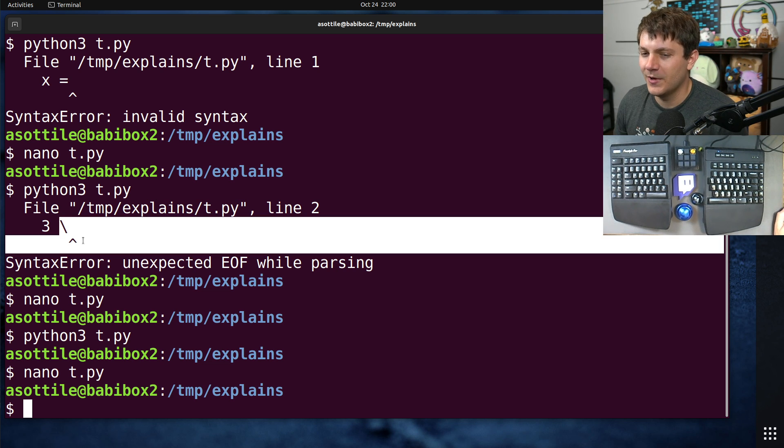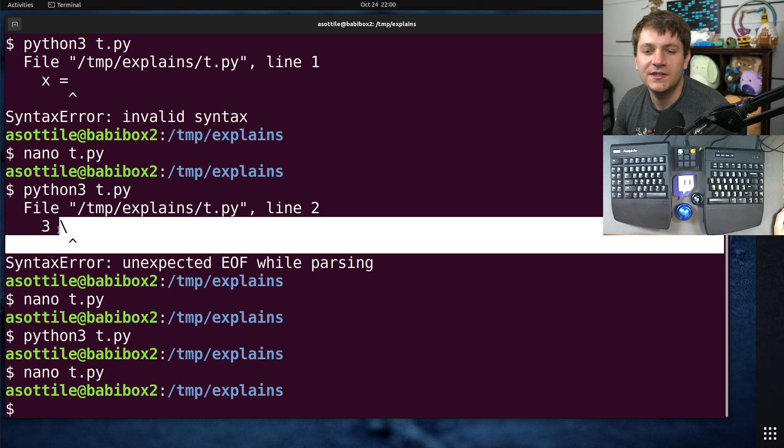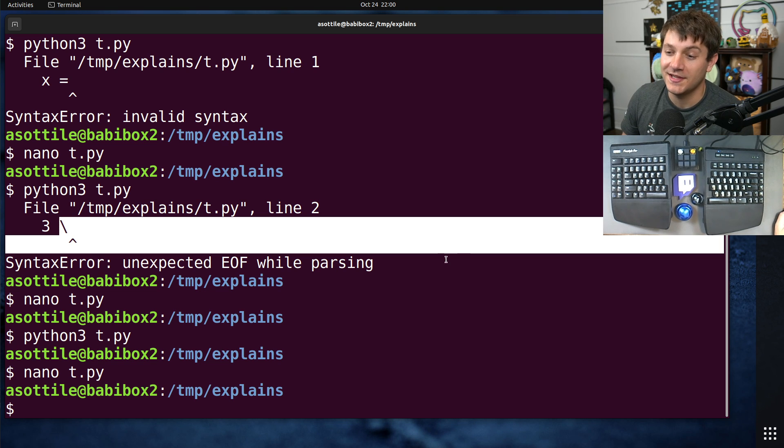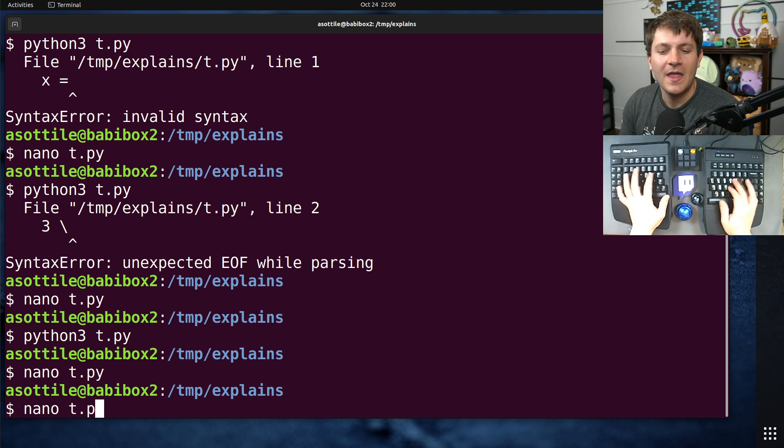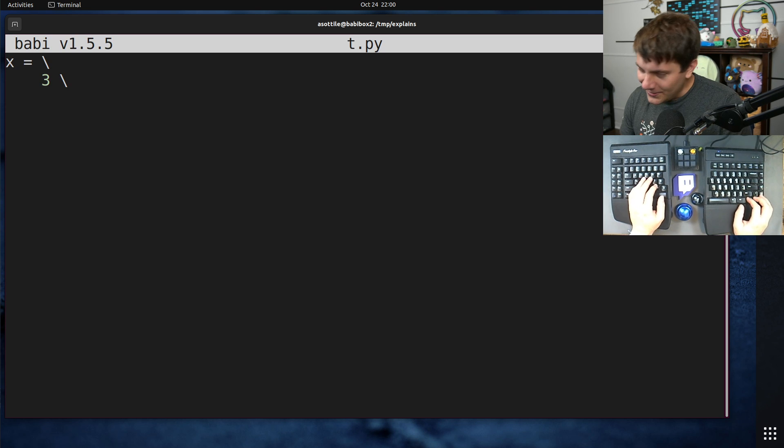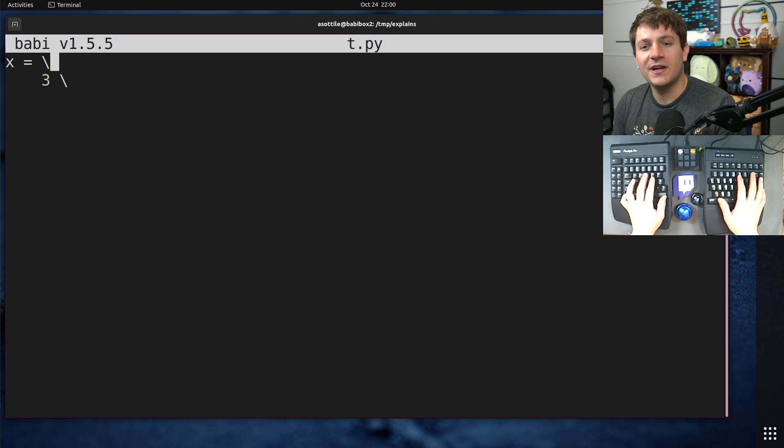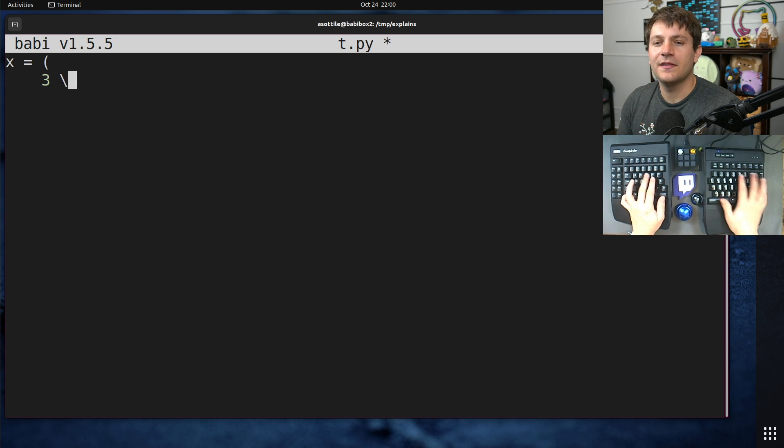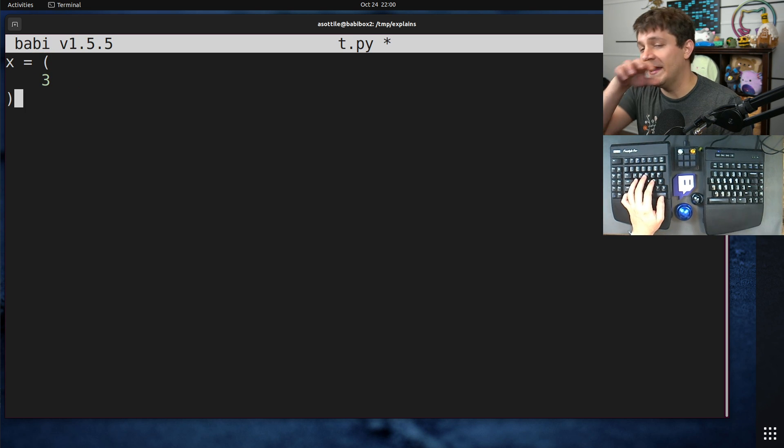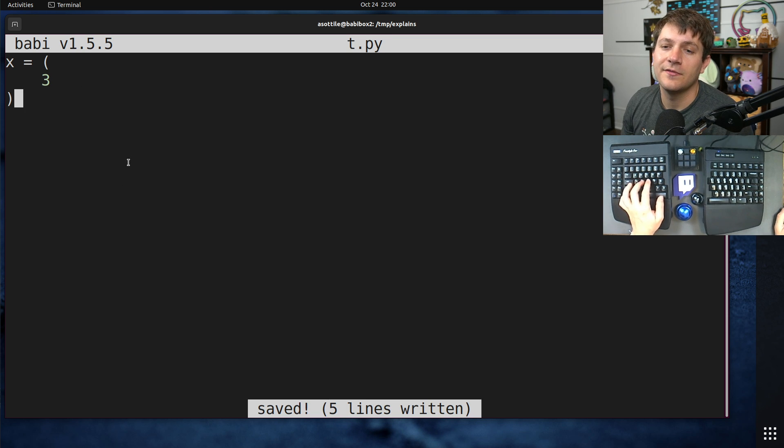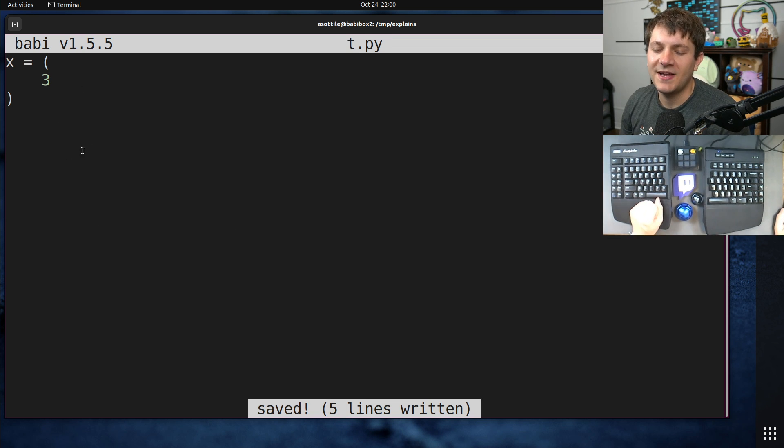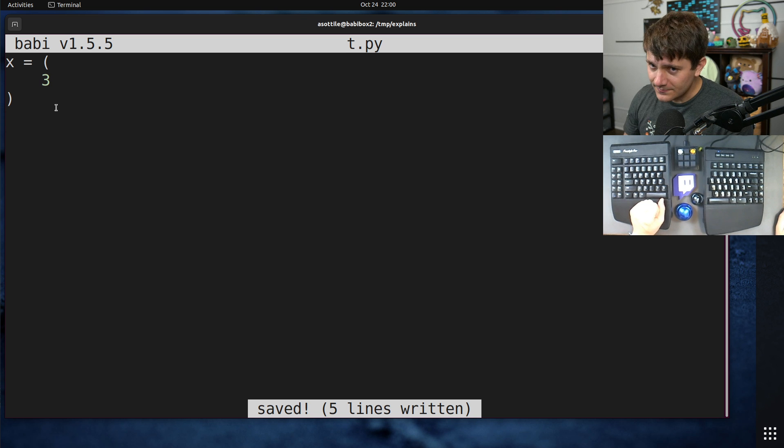This is an edge case you're probably not going to run into, but a backslash at the end of the file is going to be a problem. Anyway, I don't use them because I find them ugly, and there are many other ways to write this which don't require a backslash.